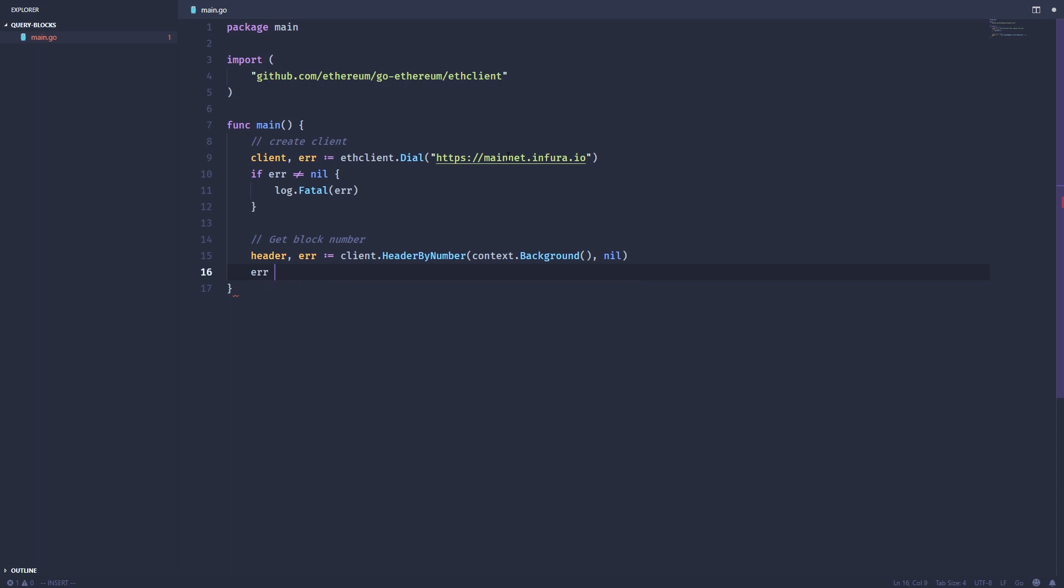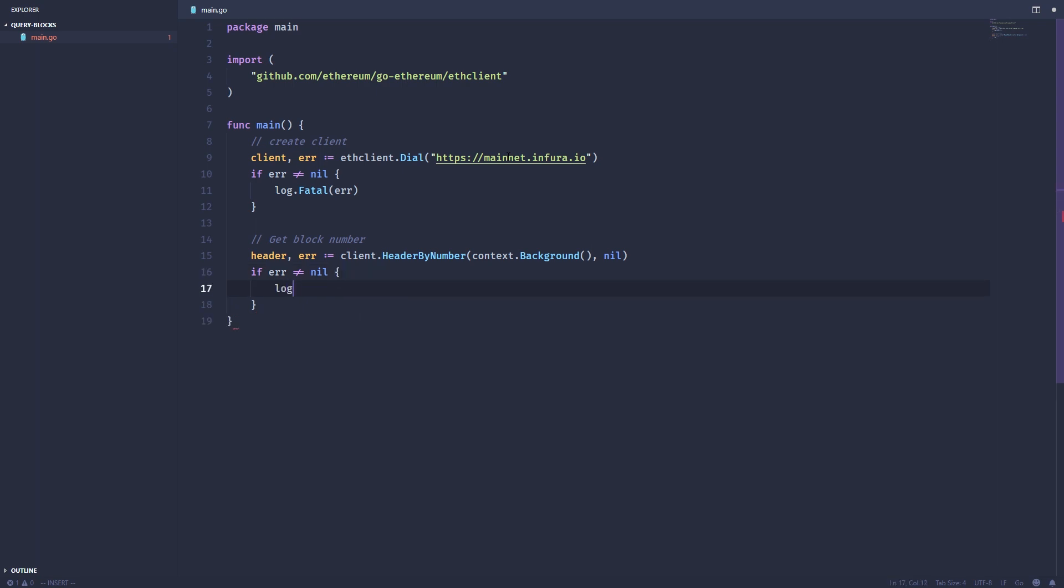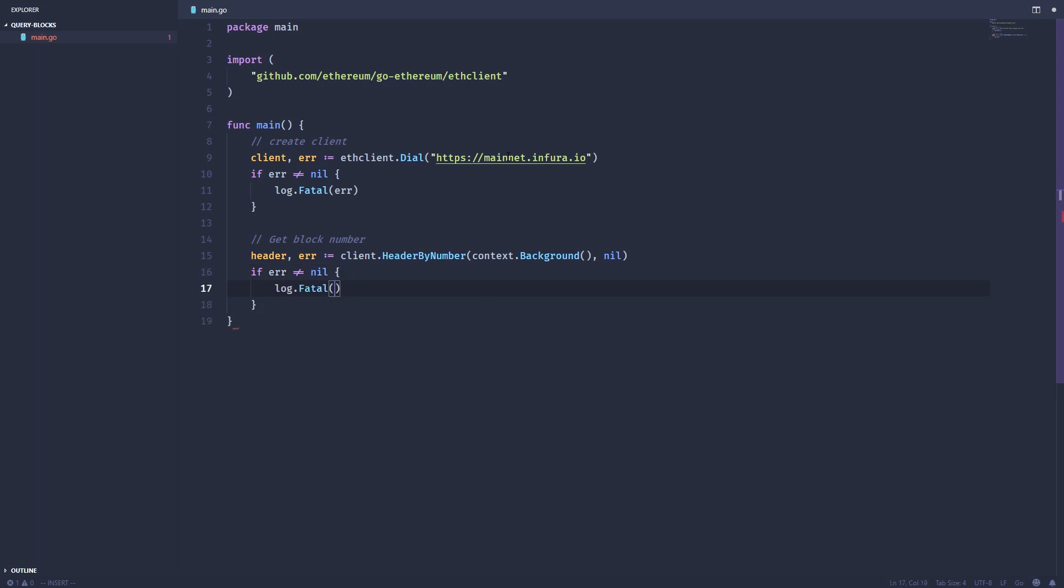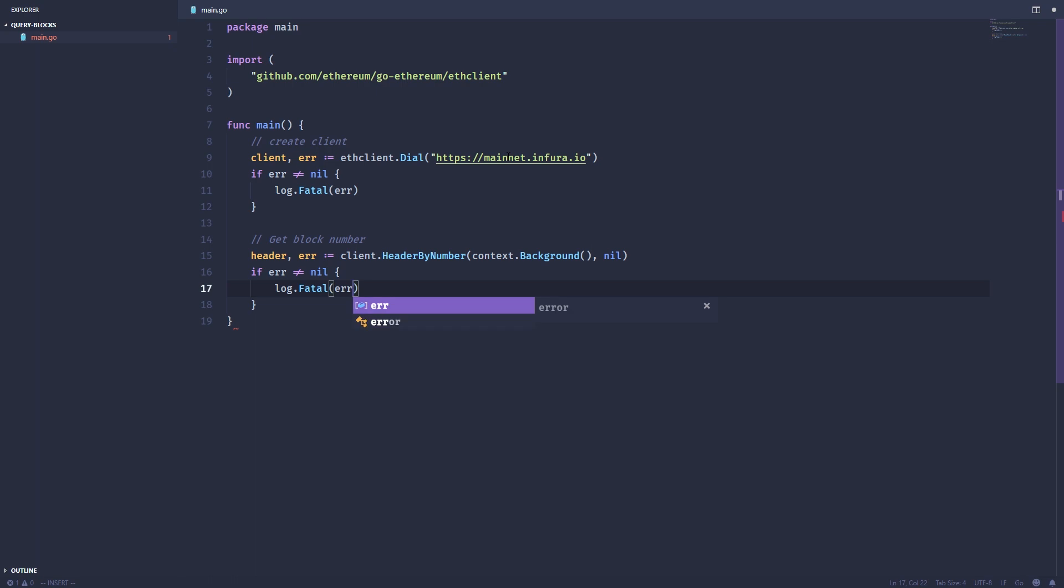Again, we're going to check for an error. Oh man, I can't type today. And then we're going to assign the block number from this header.